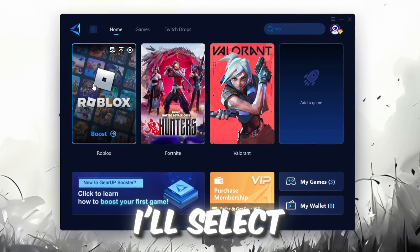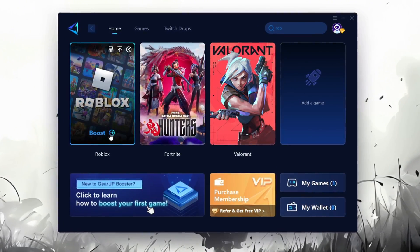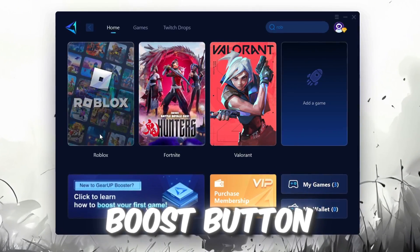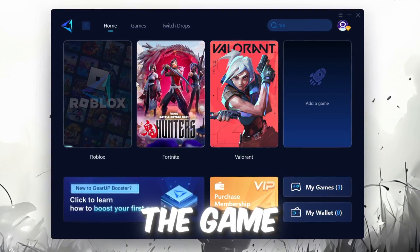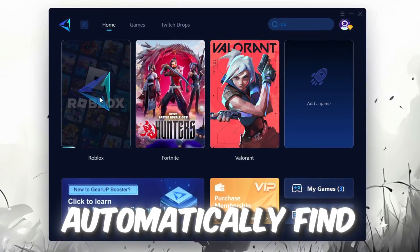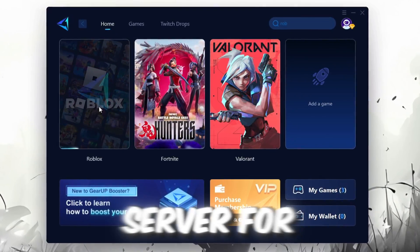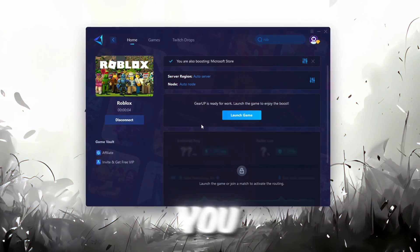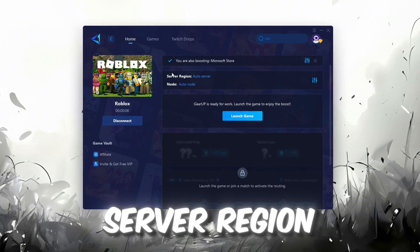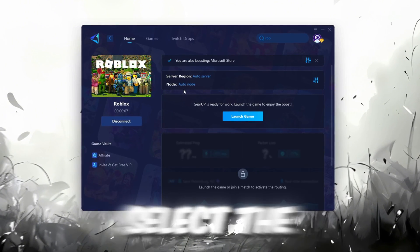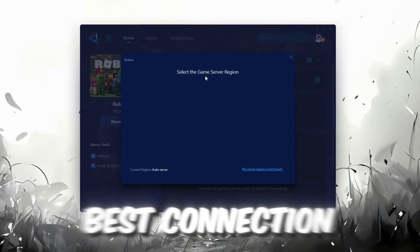For example, I'll select Roblox. Click the Boost button and the tool will begin optimizing the game. It will automatically find the best server for you. Next, you'll need to choose your server region. Select the nearest server for the best connection.